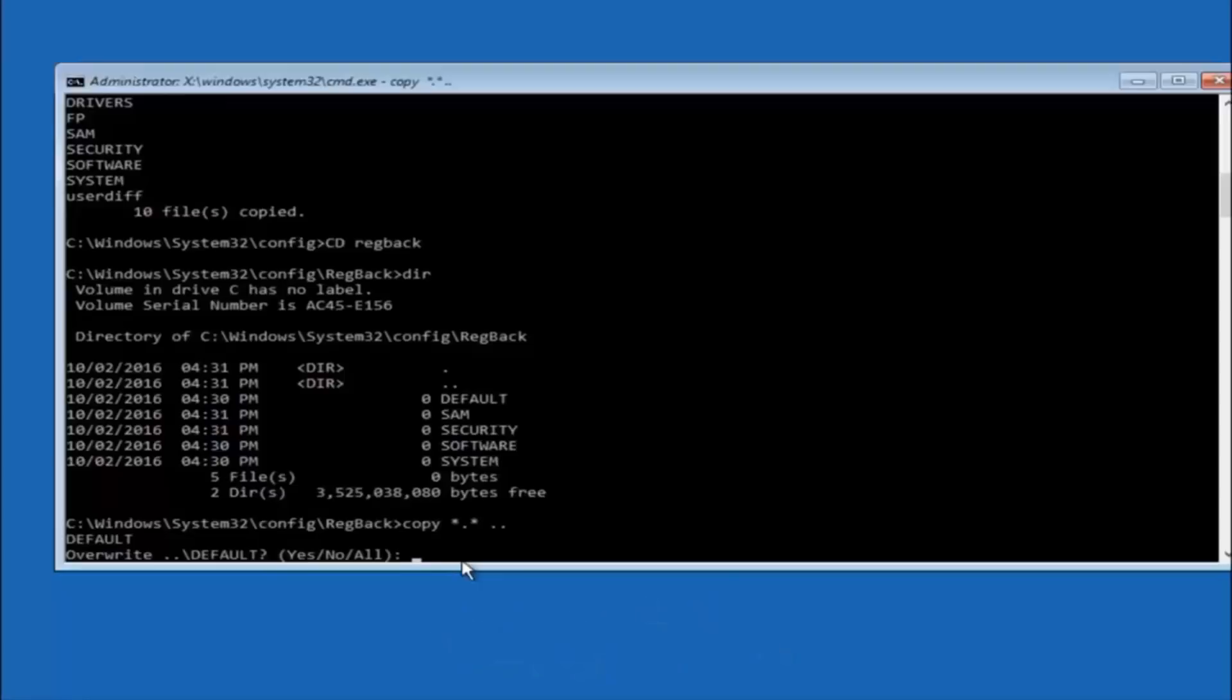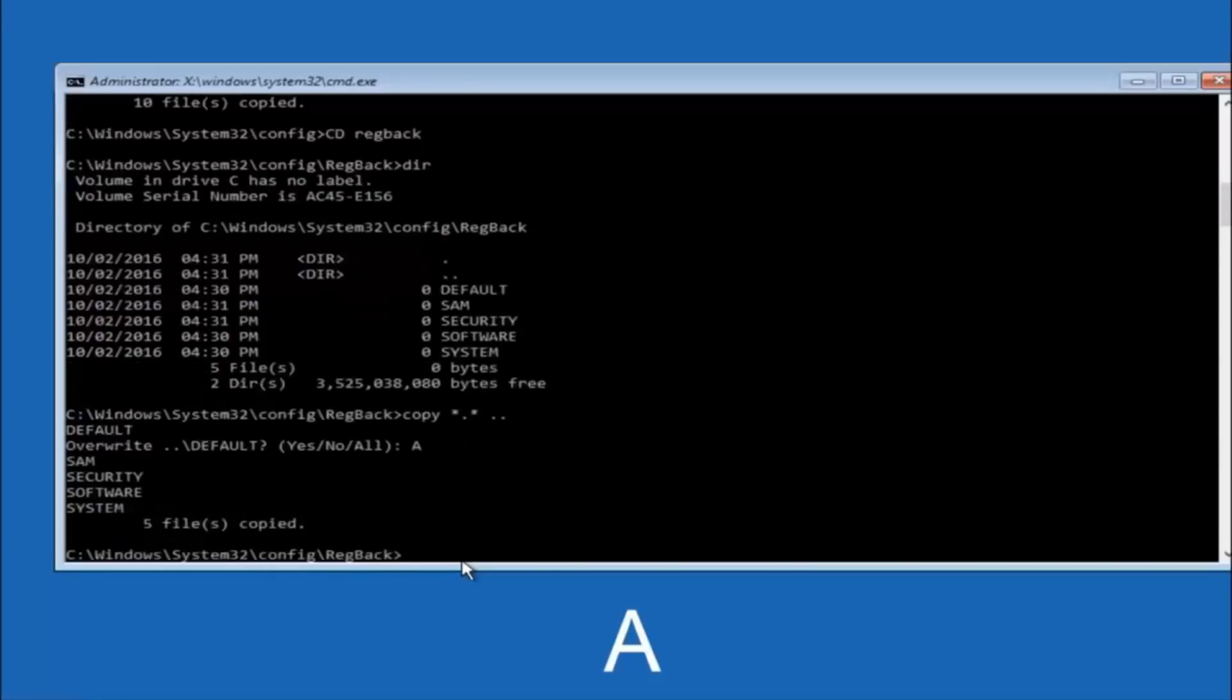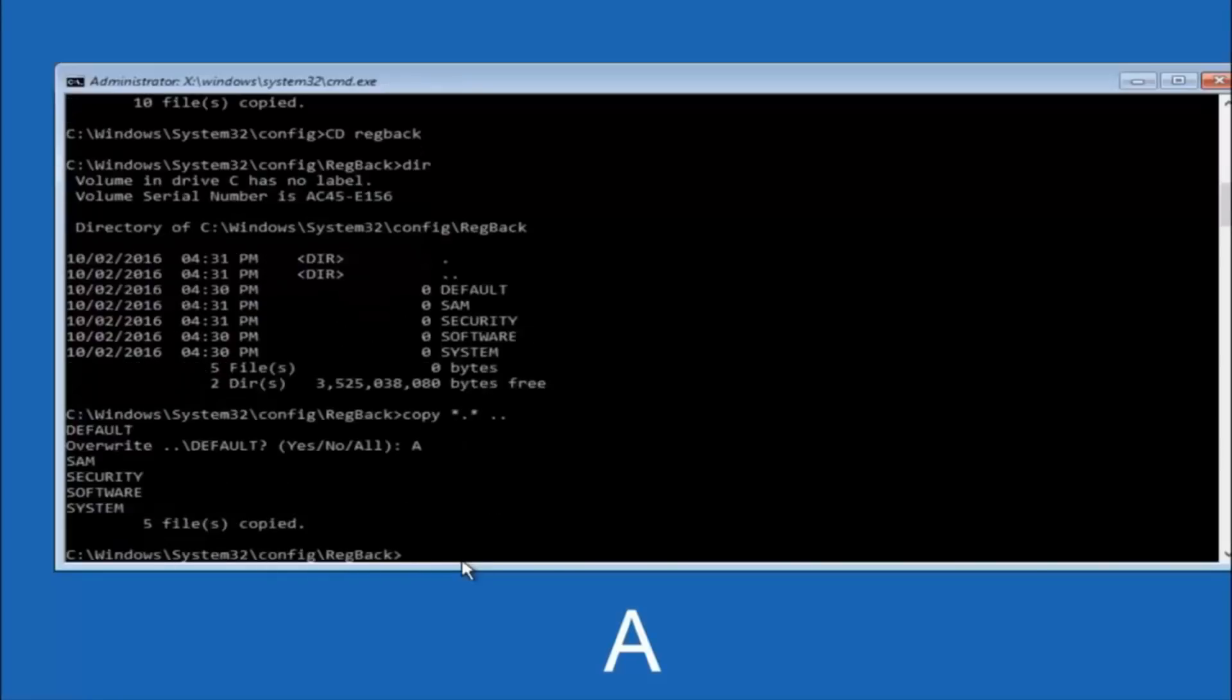So for overwrite, you want to overwrite all, so type A on your keyboard, so capital A, and hit enter on your keyboard.